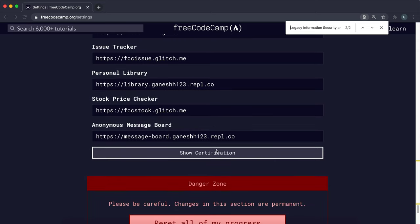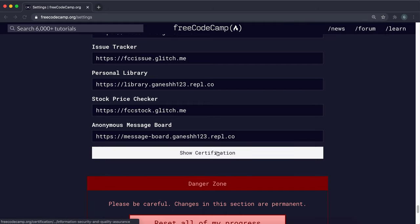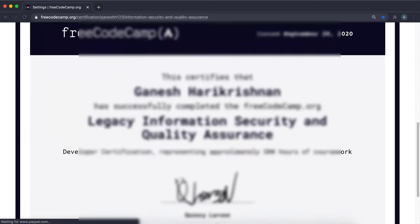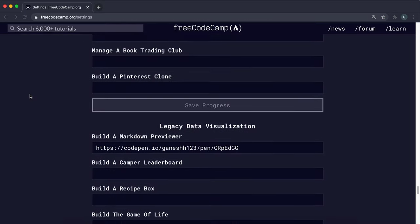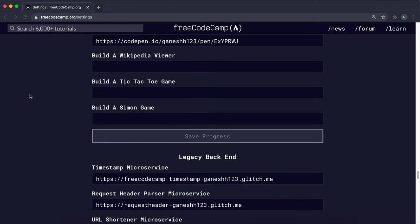If this says claim certificate, make sure you click on it and it says show certification. If you click on that, you'll see that as well. So that's the very last one you need to complete.